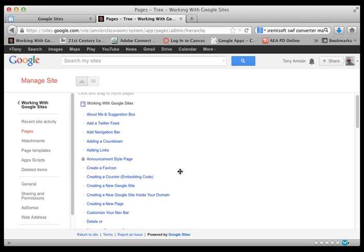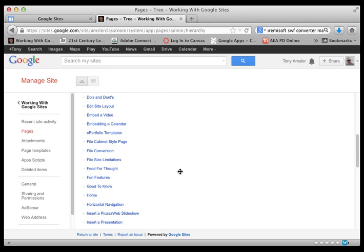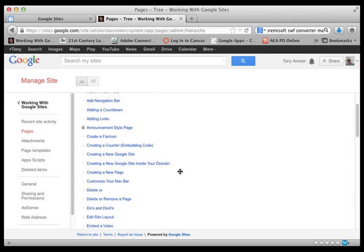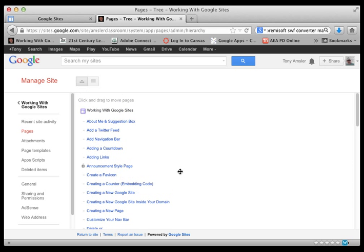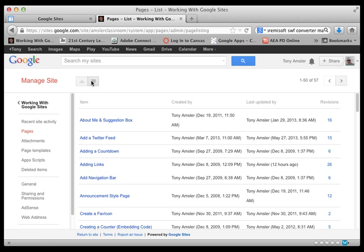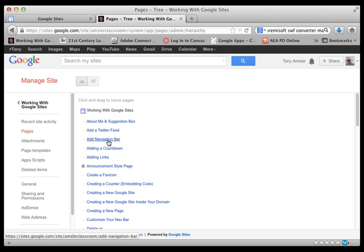This will list all the pages that you have been working on on your site, and you can get to them very quickly by looking at either the tree view up here in the corner or a list view of your pages, and just change to the way that it looks. Let's go back to the tree view as well. So if you are working on a page and not posted on your site, you can go back and find that page here and work with it.